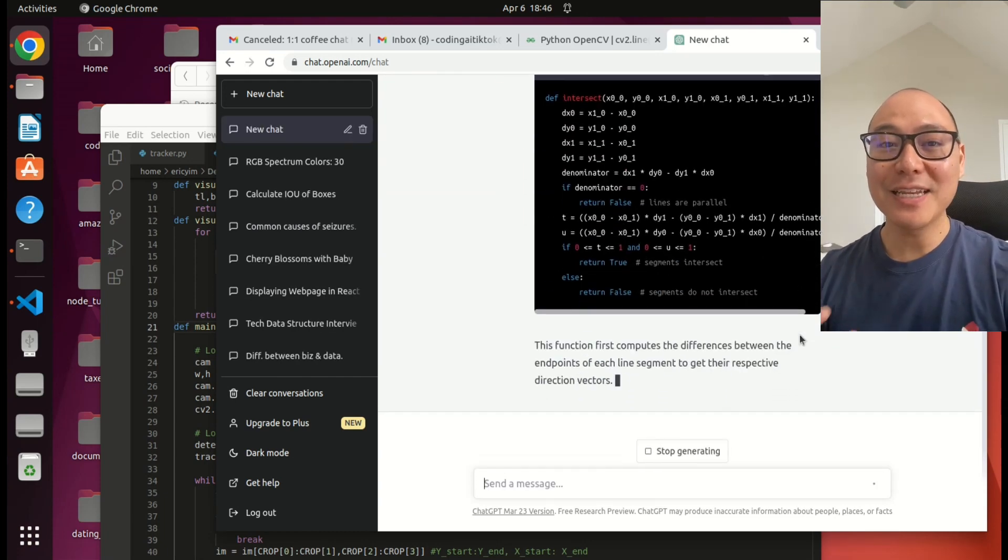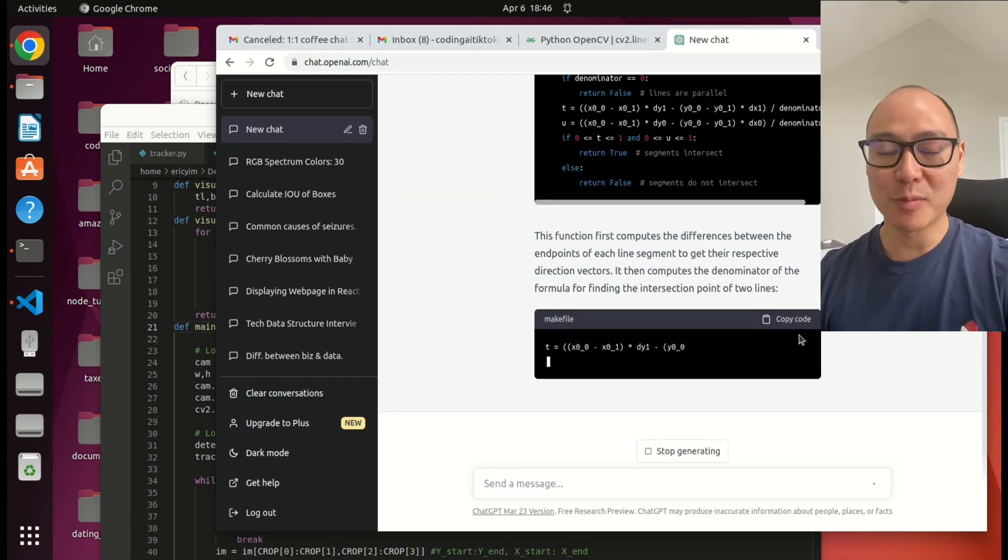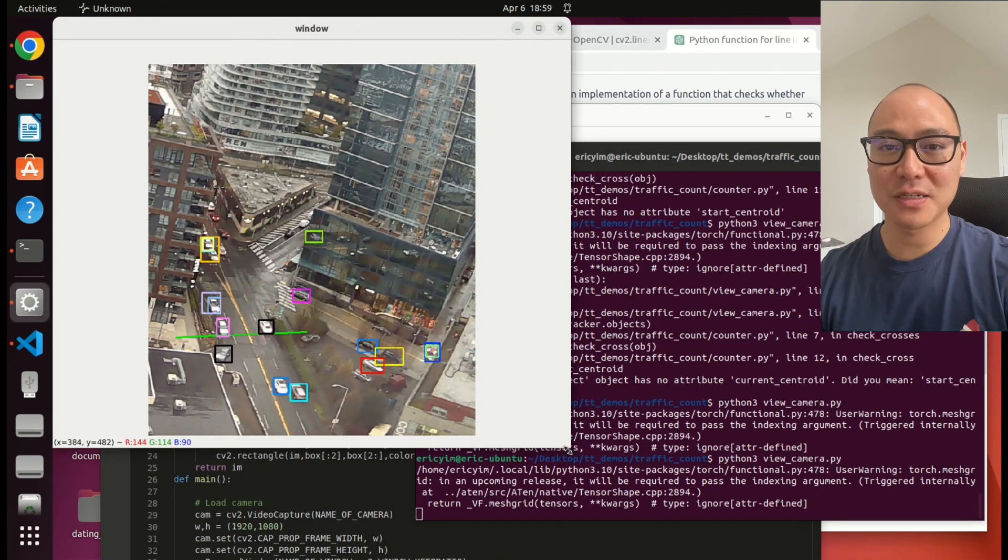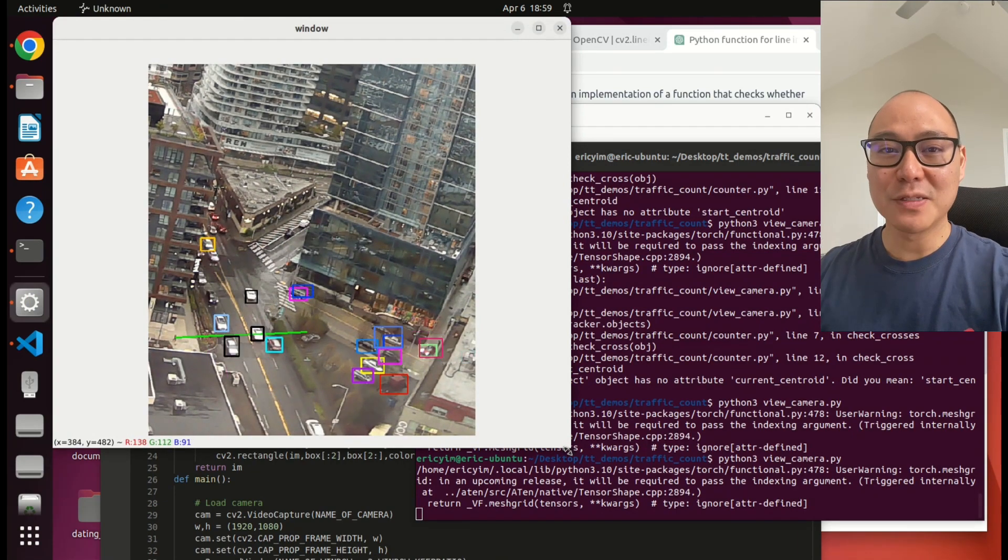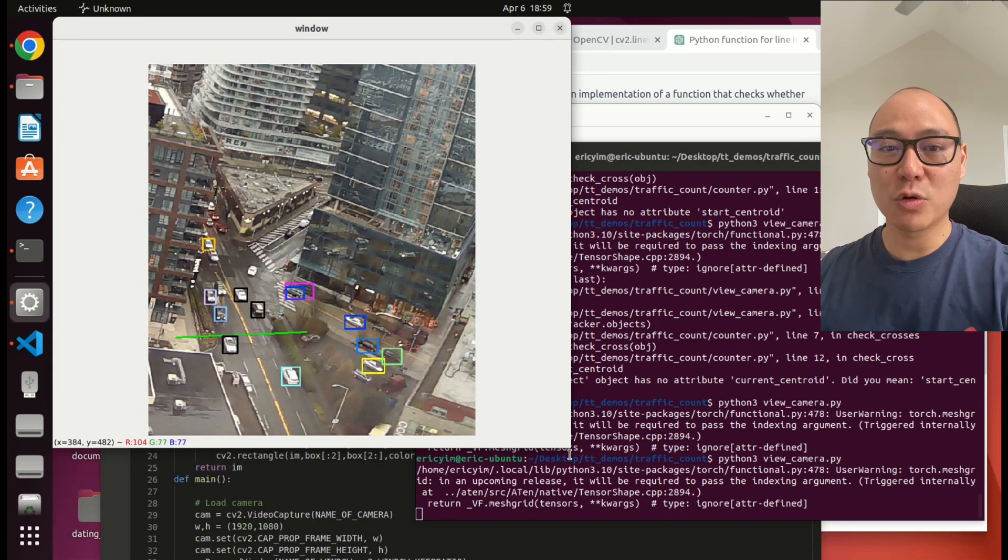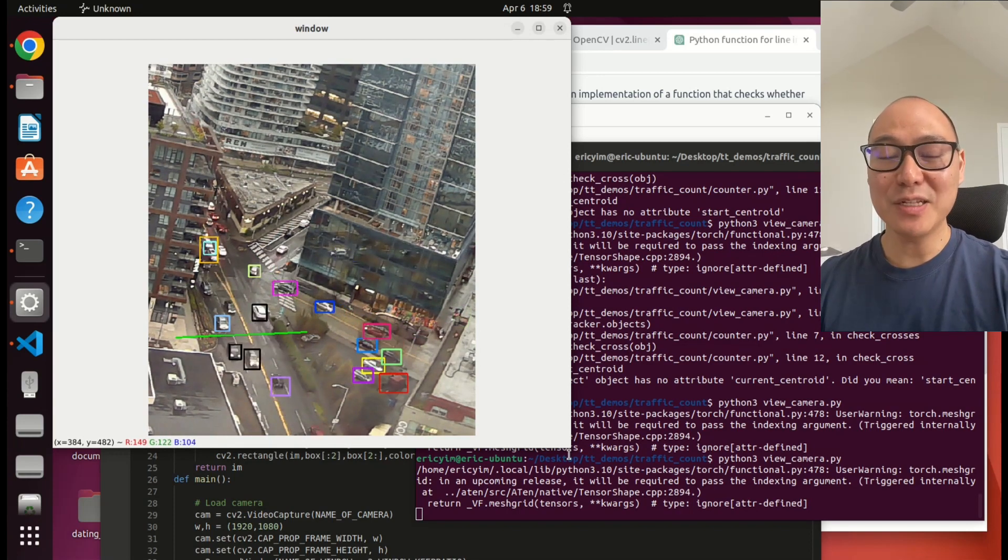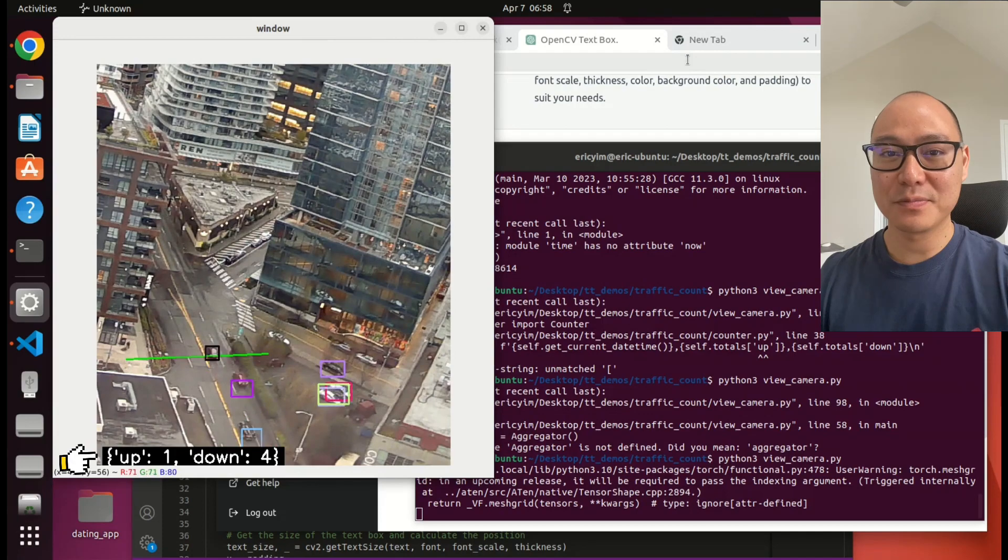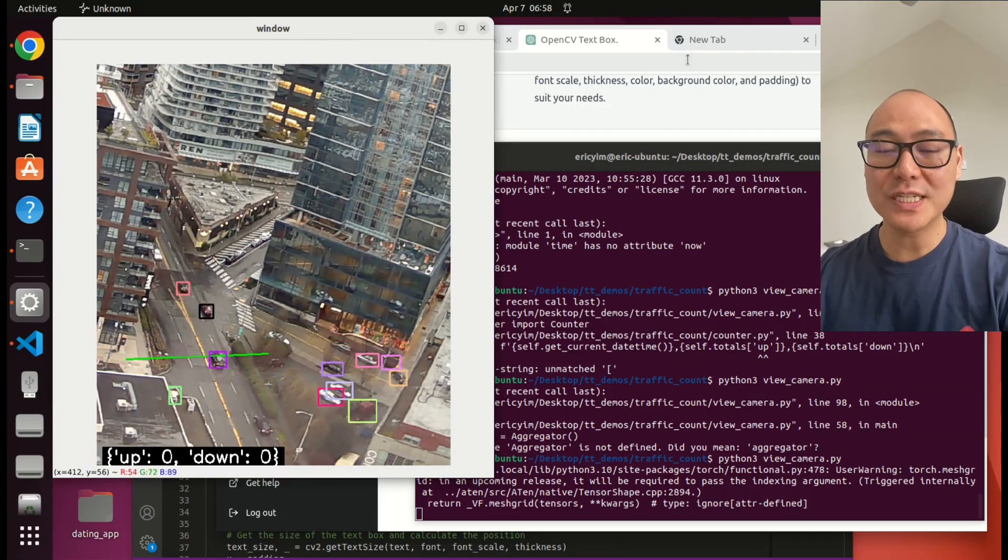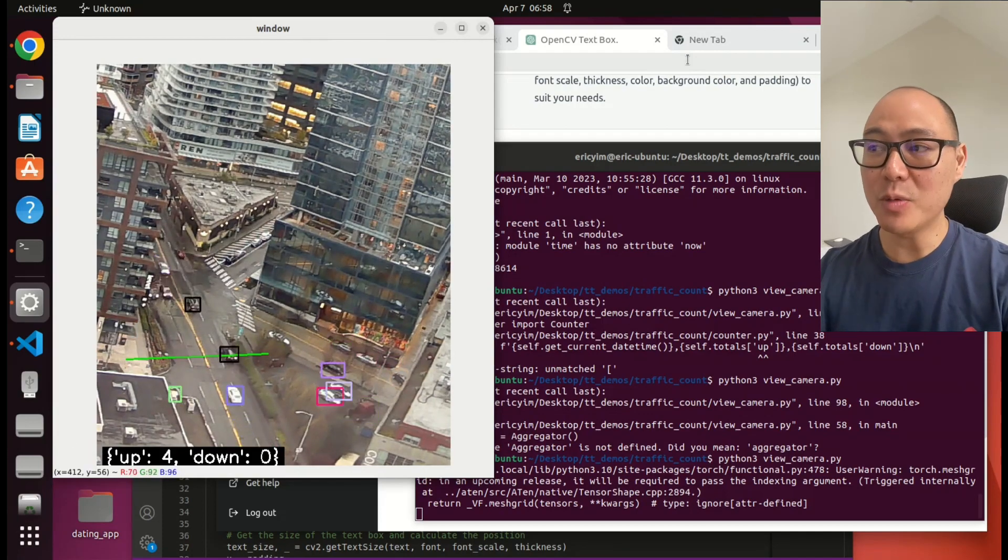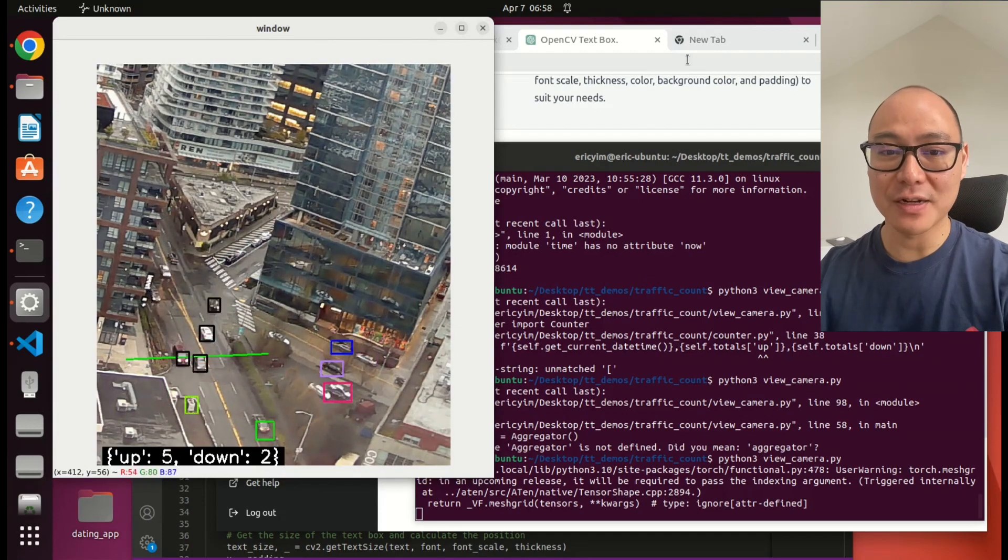And I need a way to validate whether my program is working. So I'm going to turn the cars black whenever they've crossed. Now I'm counting the cars. You can either cross going up or you can cross going down. I use ChatGPT again to display the counts on screen. Again, I'm trying to visually check when a car has crossed either up or down, do the counts reflect that?